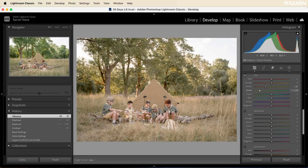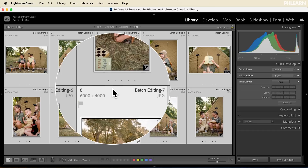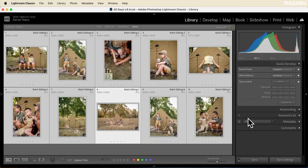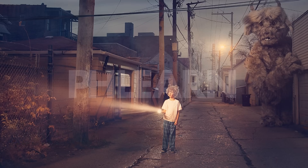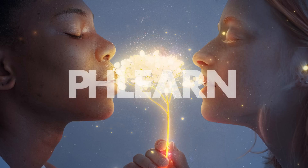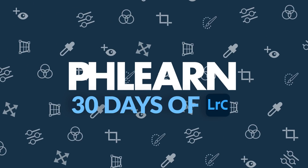Welcome to day 14 of 30 days of Lightroom. Today we're going to show you how to batch edit your photos, meaning you only have to edit one photo and then click and make that same edit across all of your images. Hello and welcome back to our series where we teach you literally everything you need to know about Lightroom in 30 days. I am so excited for today — we're talking about batch editing, and this is a fundamental part of what makes Lightroom Classic amazing.